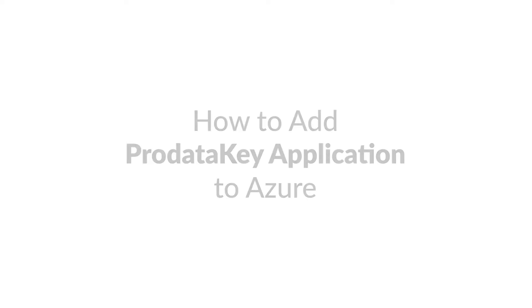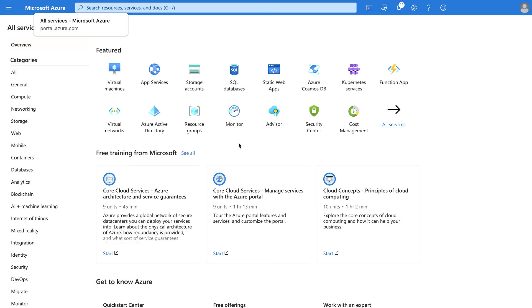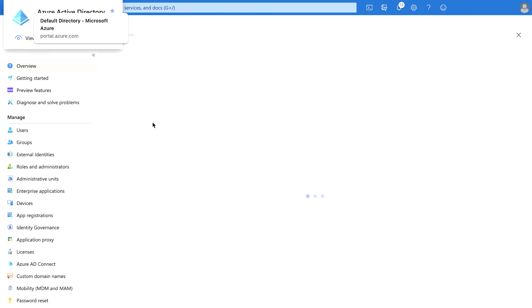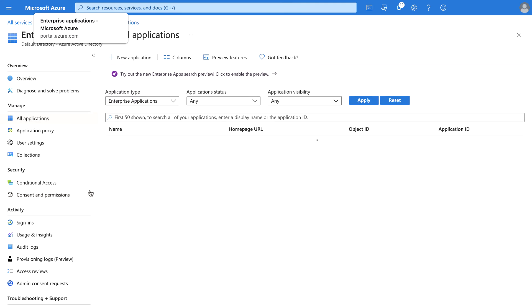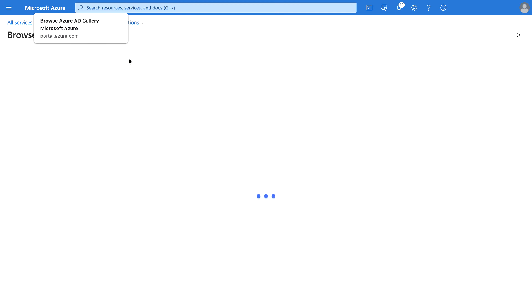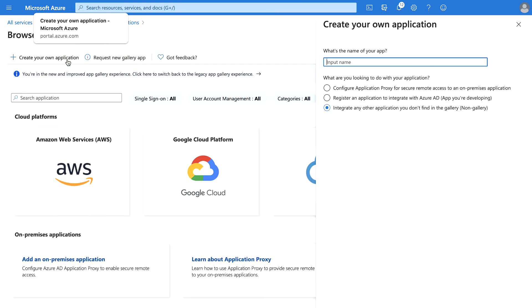To add the ProDataKey application to Azure, navigate to the Azure portal and click on Azure Active Directory. Click on Enterprise Applications in the Manage section of the list, click on New Application, and then click on Create Your Own Application.